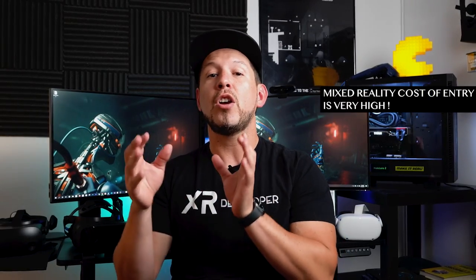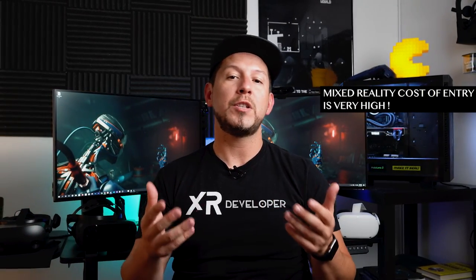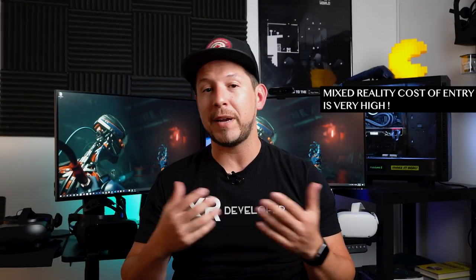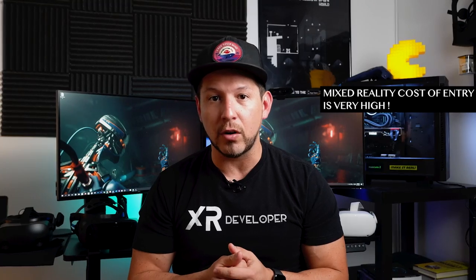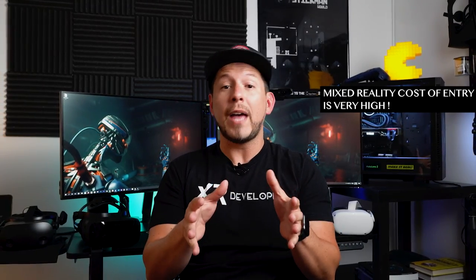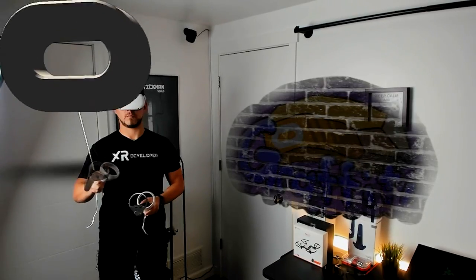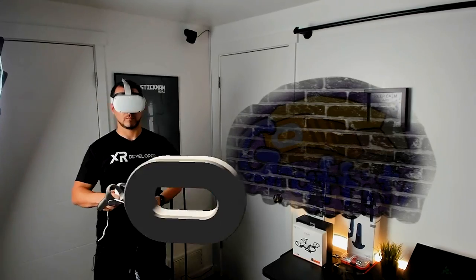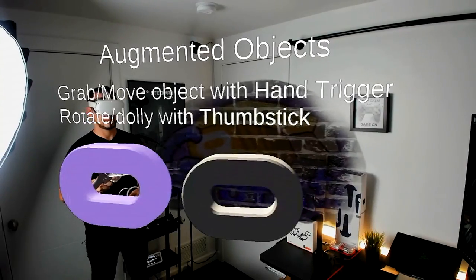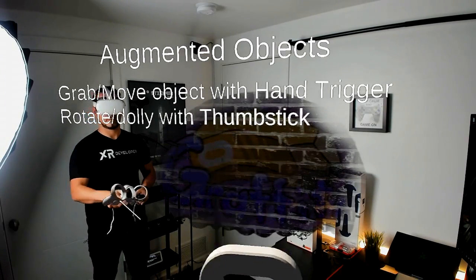Why is this exciting? Well, mixed reality is a very expensive cost of entry technology, which means you'd be spending thousands of dollars to get into it. But today we can now use the Oculus Quest, which is about $299 to $399, and it's going to be a lot easier for us to jump into it because of the cost of entry.